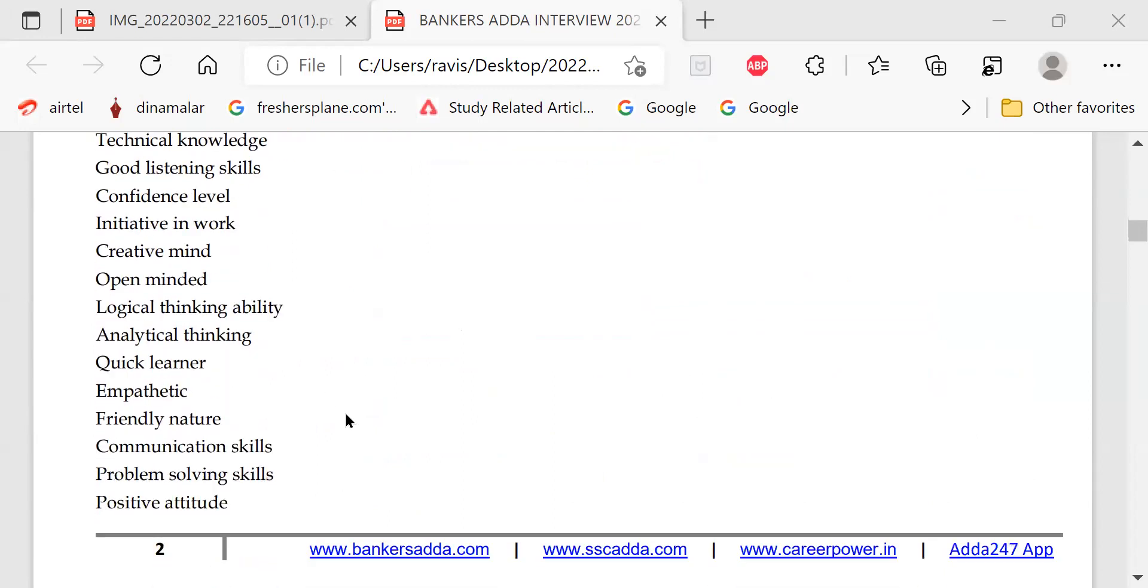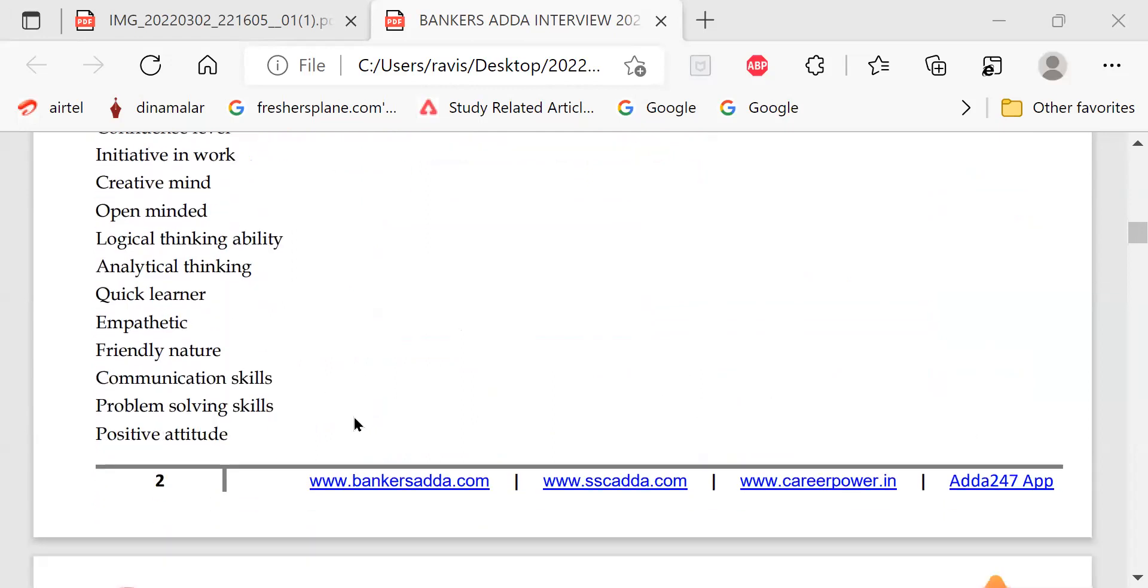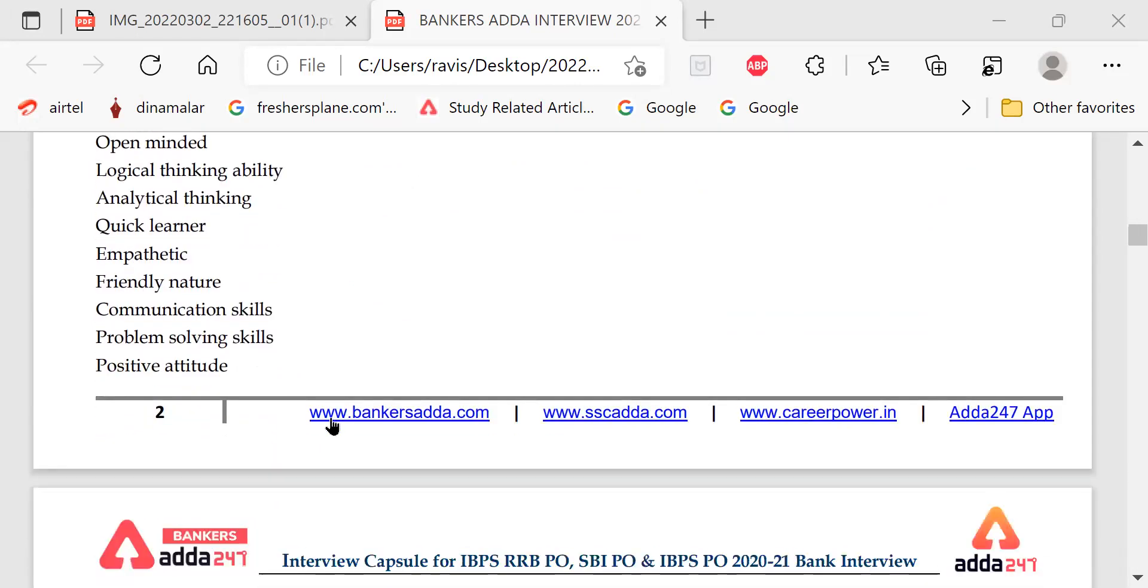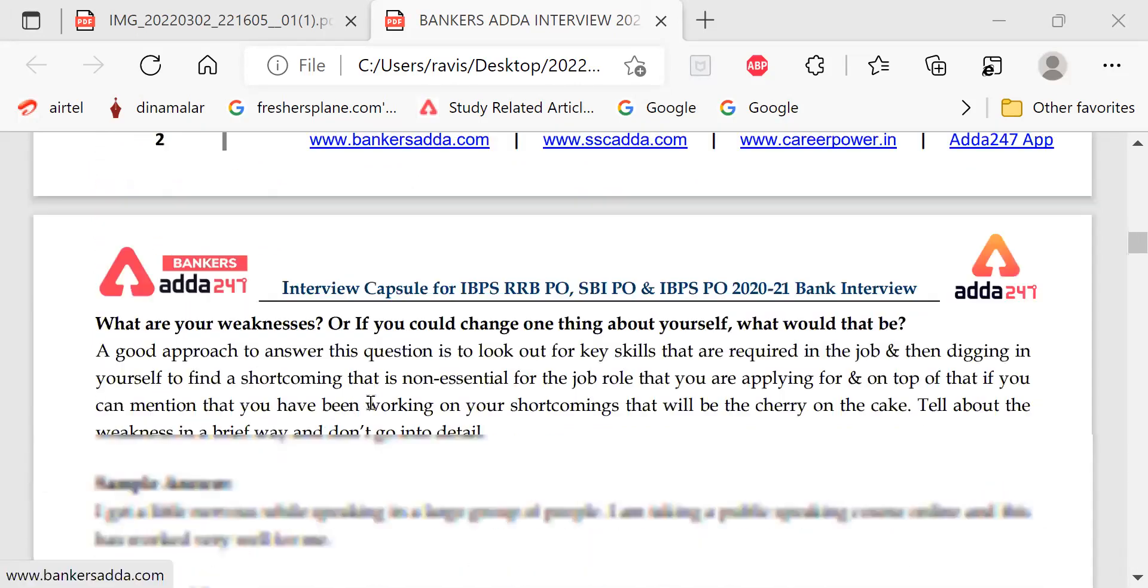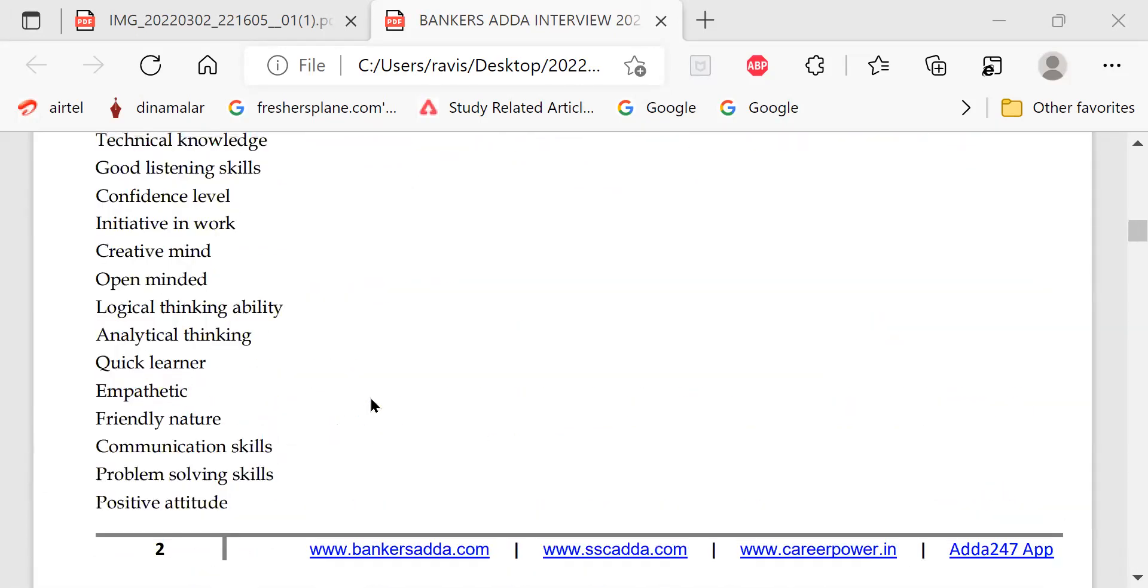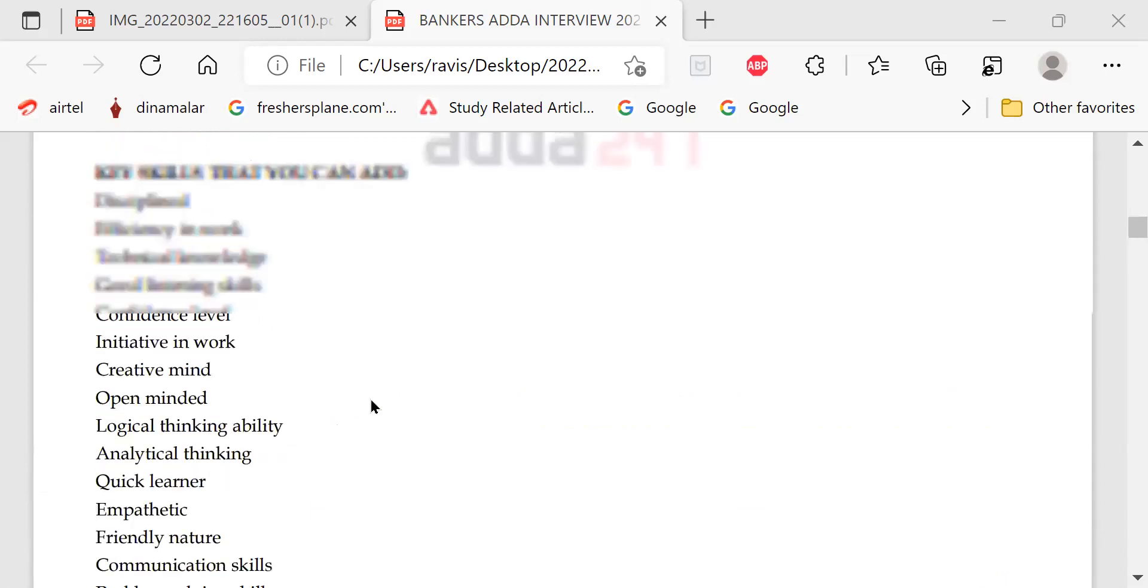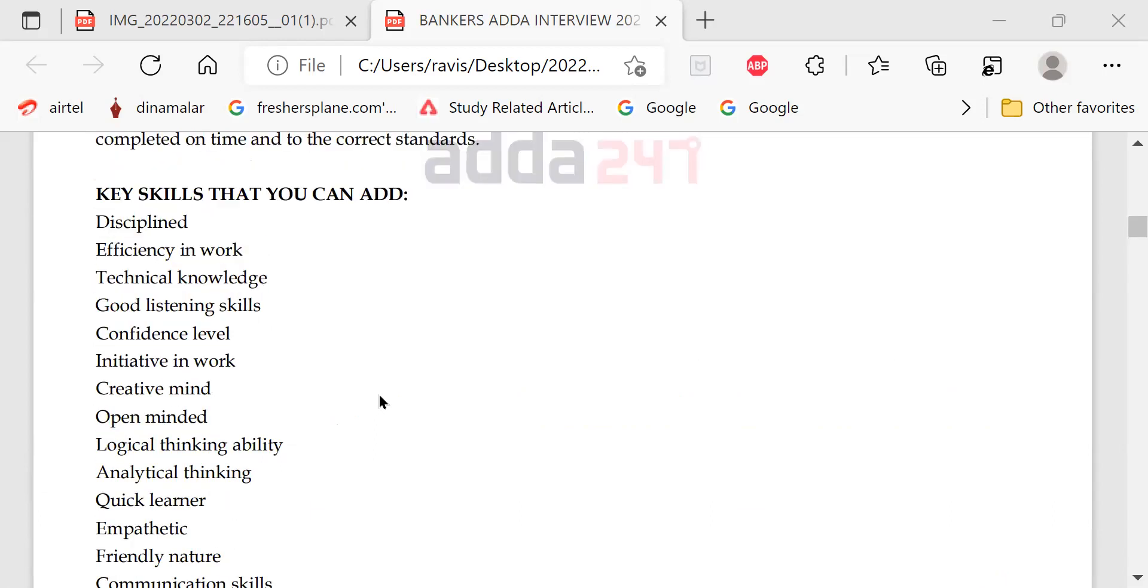Quick learner, empathetic, communicative skills, problem solving skills, positive attitude, initiative in work, good listening skills, technical knowledge. Likewise, you can mention these things. Now, let me go again to the previous one. We were concentrating.